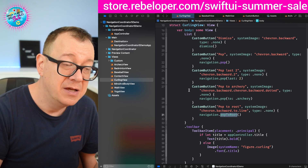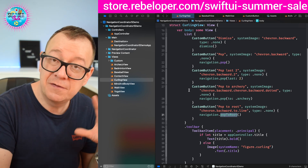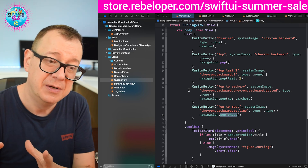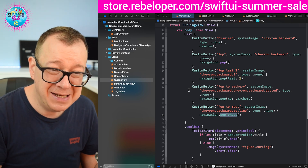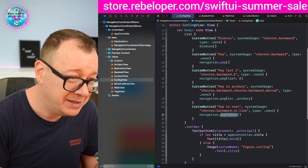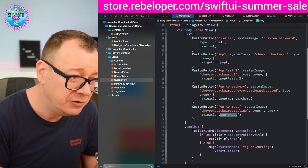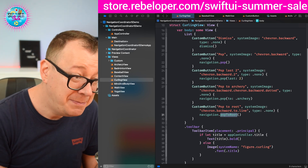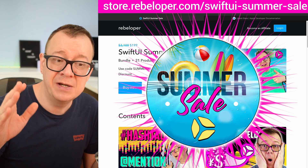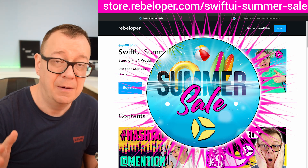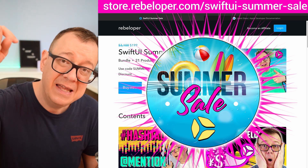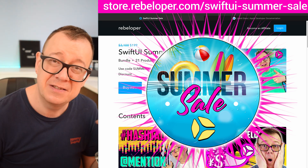And that is basically Navigation Coordinator in a nutshell. Go ahead and check it out — it is part of the currently running SwiftUI Summer Sale Bundle. Make sure to check that out; it's a great deal. The link is down in the description.